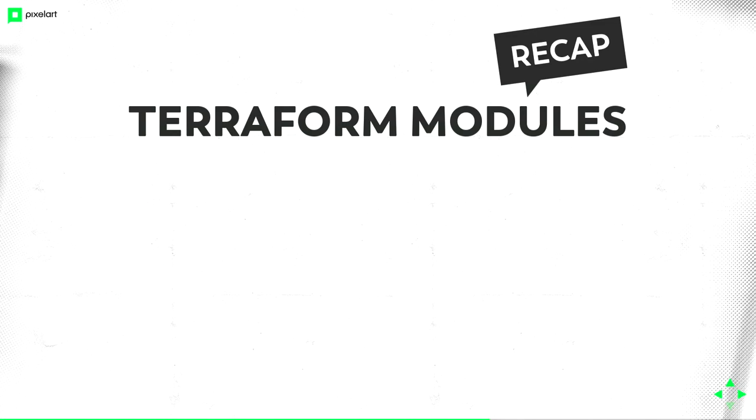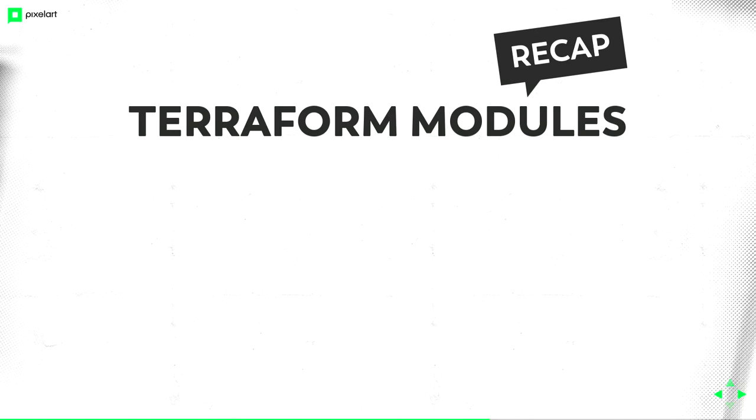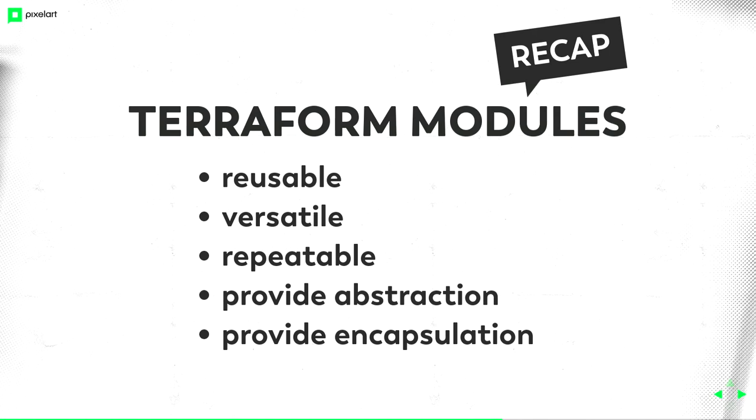Some recap, Terraform modules are what? Reusable, versatile, repeatable, they provide abstraction and encapsulation, because I can reuse them in every project, it's the same one. The abstraction, like the VPC module, it's easy to configure it.